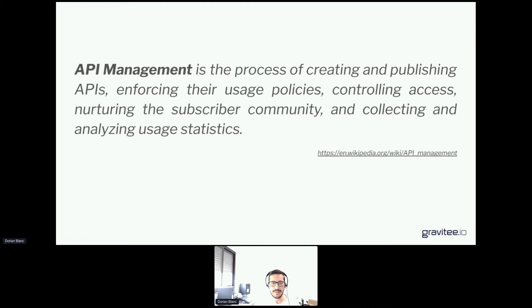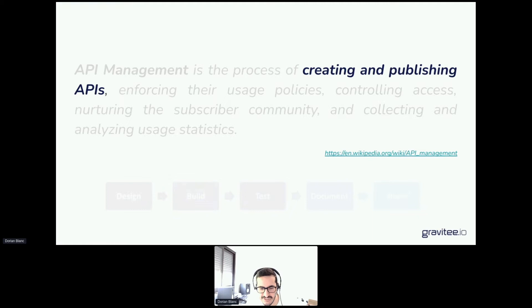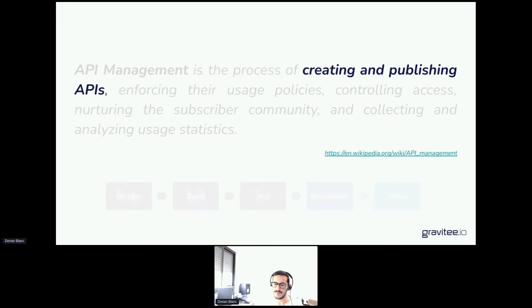Before going further, a quick reminder about what API management is. The Wikipedia definition is great and concise: API management is a process of creating and publishing APIs, enforcing their usage policy by controlling and securing the exposition of the API, nurturing the subscriber community, and collecting and analyzing usage statistics. Creating and publishing APIs means making them available on the API gateway in a secured way, and also providing your developer community through the API portal with documentation — both technical and non-technical — that helps developers understand and consume your API in the easiest way.